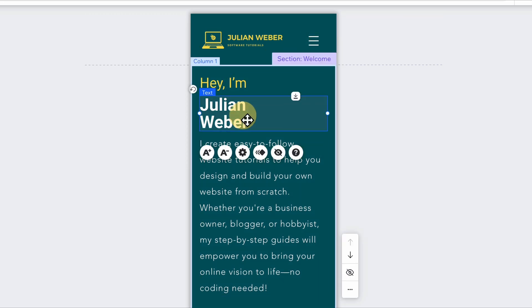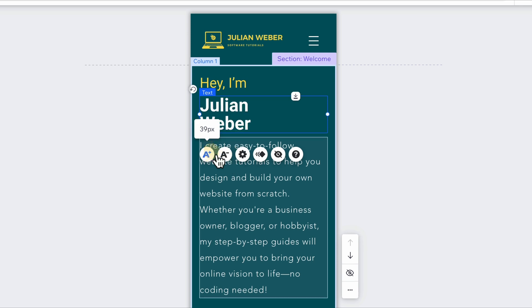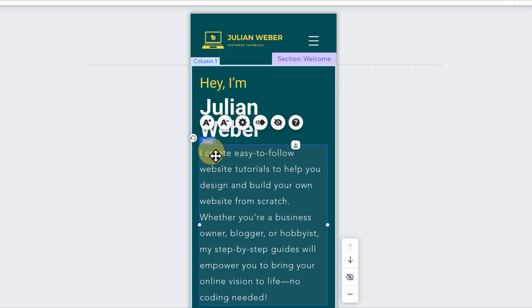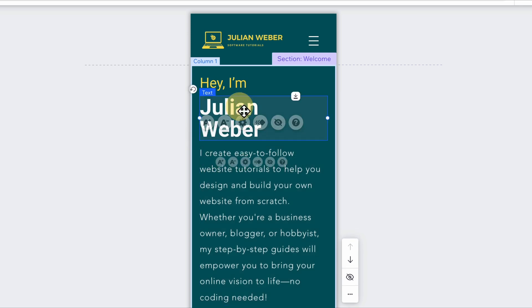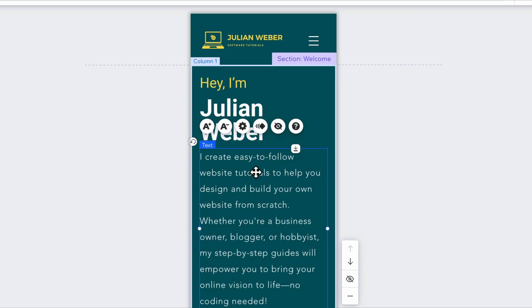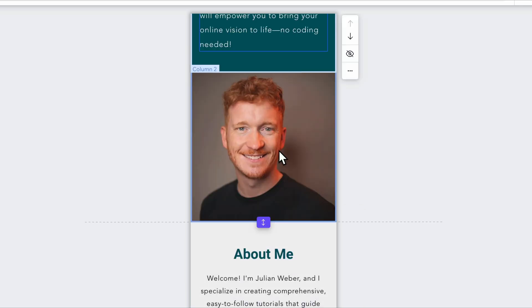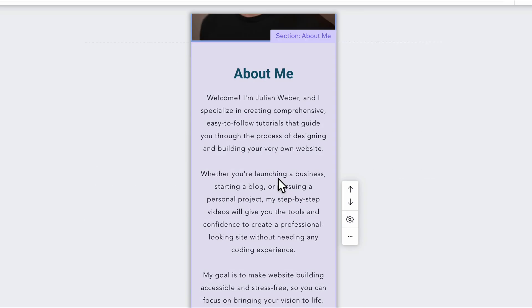And then of course this part, hey, I'm Julian Weber. Maybe I make that a little bit bigger. This text is a little bit too big for mobile so I can make that smaller. Then you have my image.